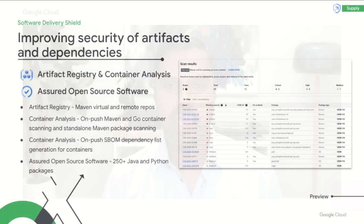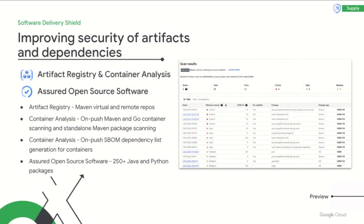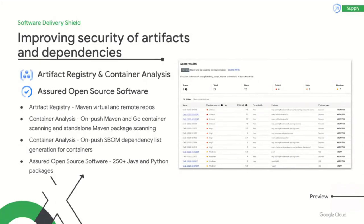We're also providing new Artifact management capabilities to help secure your dependencies. Artifact Registry now supports virtual and remote repositories, further strengthening dependency government and simplifying access points. On push vulnerability scanning and Artifact Registry with container analysis has been expanded to include support for Go and Maven containers. We also now support scanning of non-containerized Maven packages.